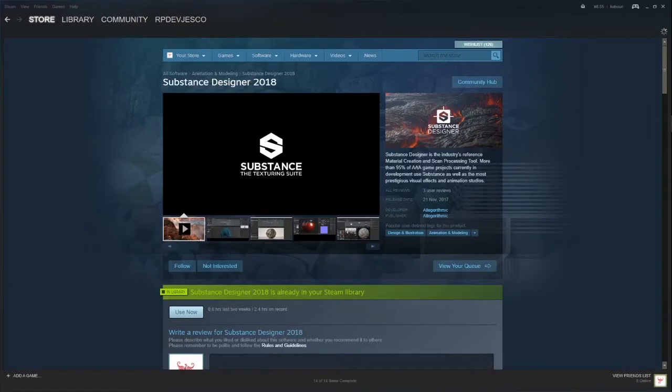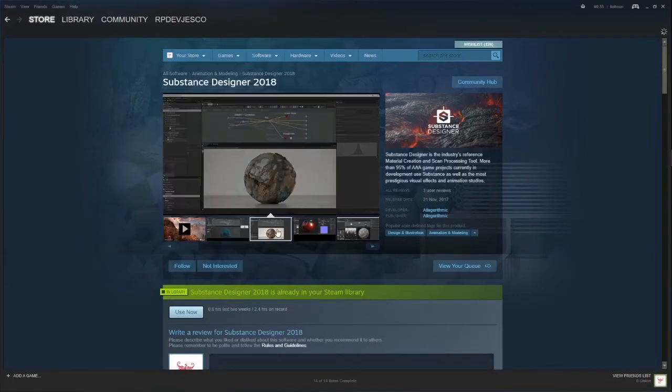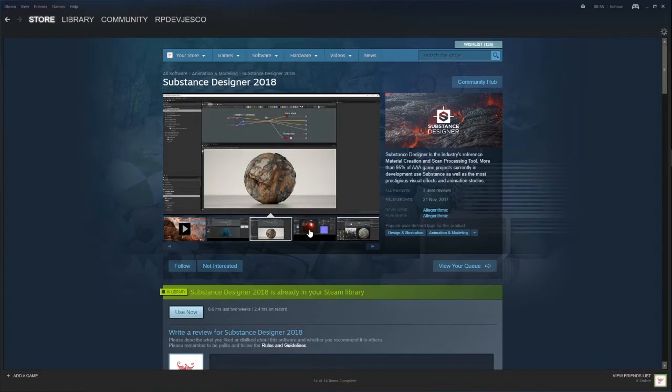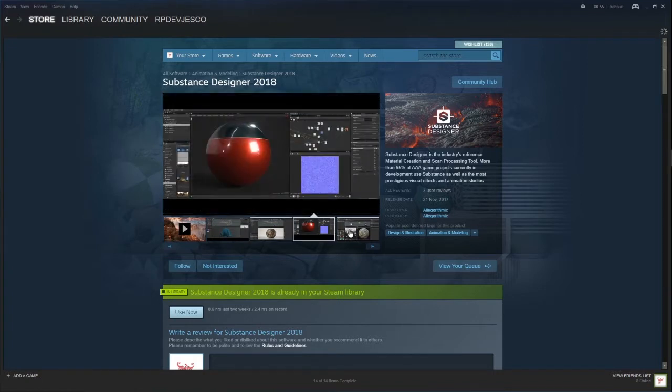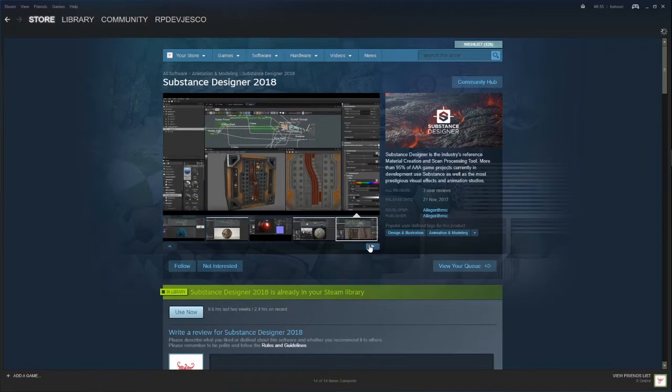Substance Designer is the industry's reference material creation and scan processing tool. More than 95% of AAA game projects currently in development use Substance, as well as most prestigious visual effects and animation studios.